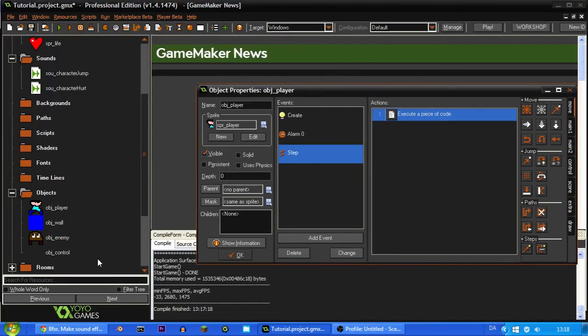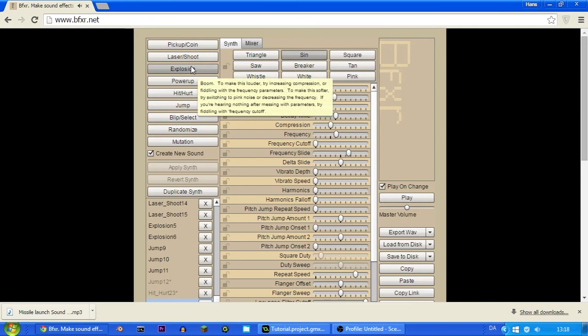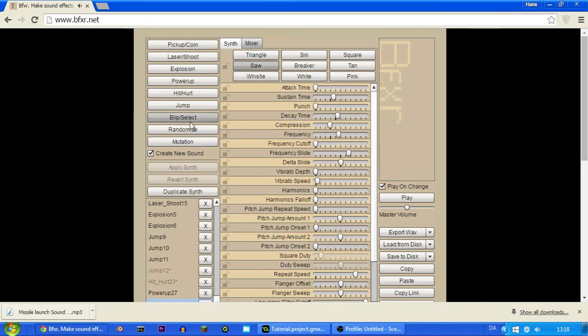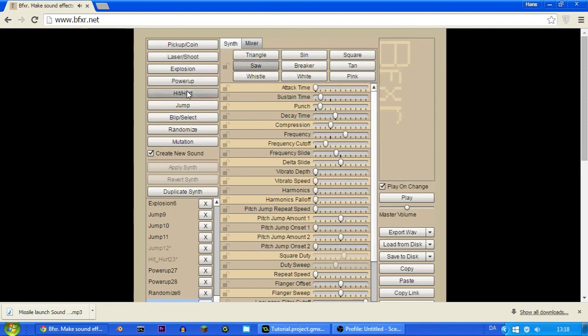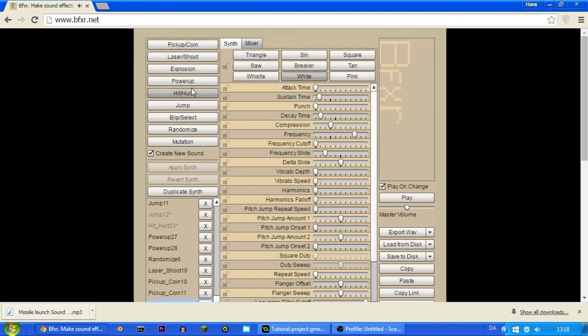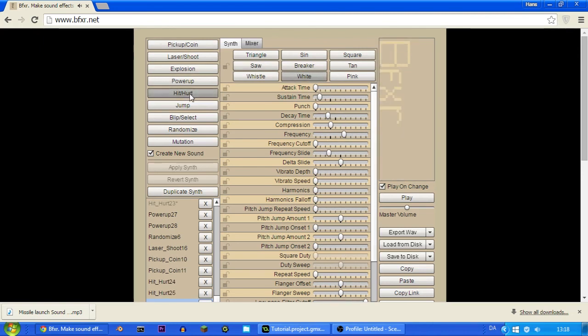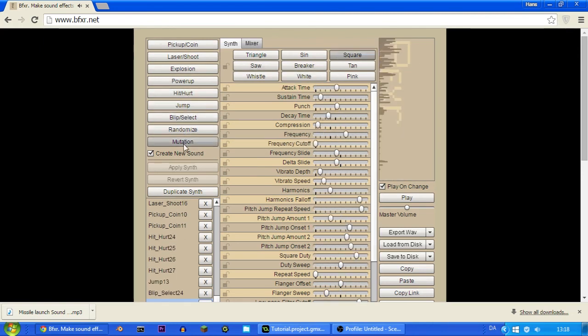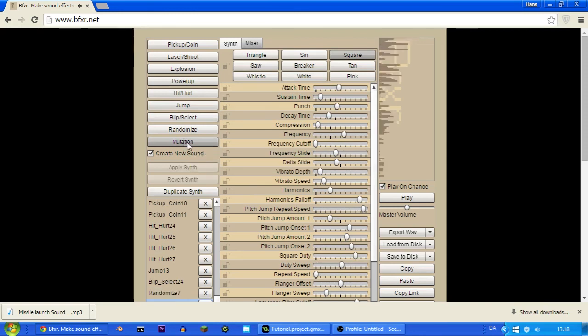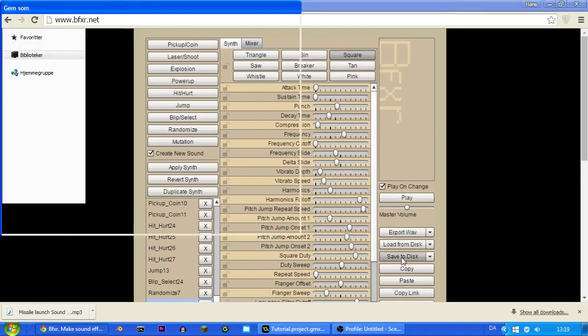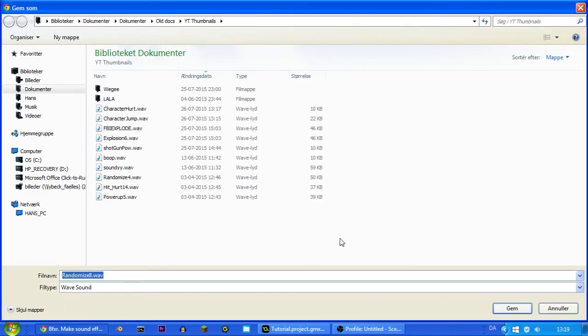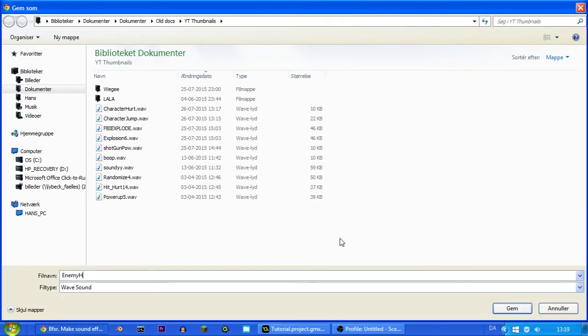So now we can also make one from when you kill an enemy. And let's just choose the power. Okay that's maybe a bit. Maybe mutation. Maybe randomize. That's probably a bit too epic. Okay. Let's just see if we can find one that sounds nice. Okay. If I set that a little lower. Okay. I think that sounds pretty nice. So yeah. Export wav. Enemy hurt.